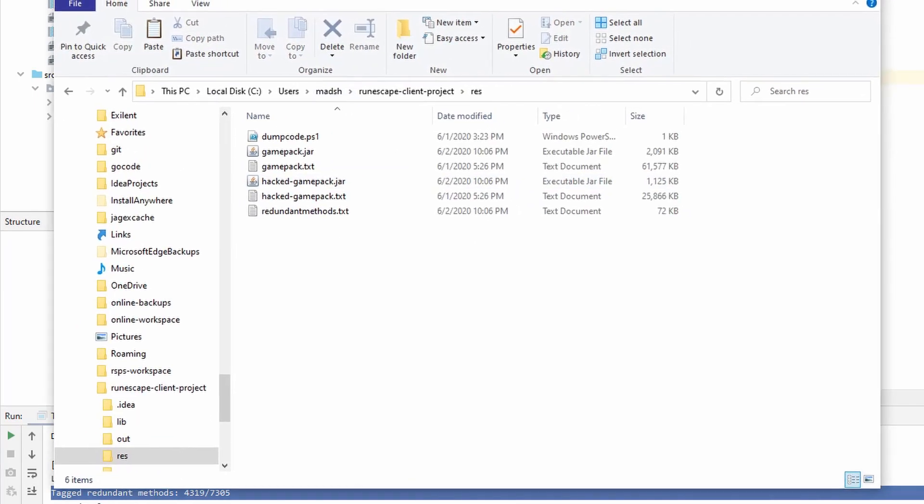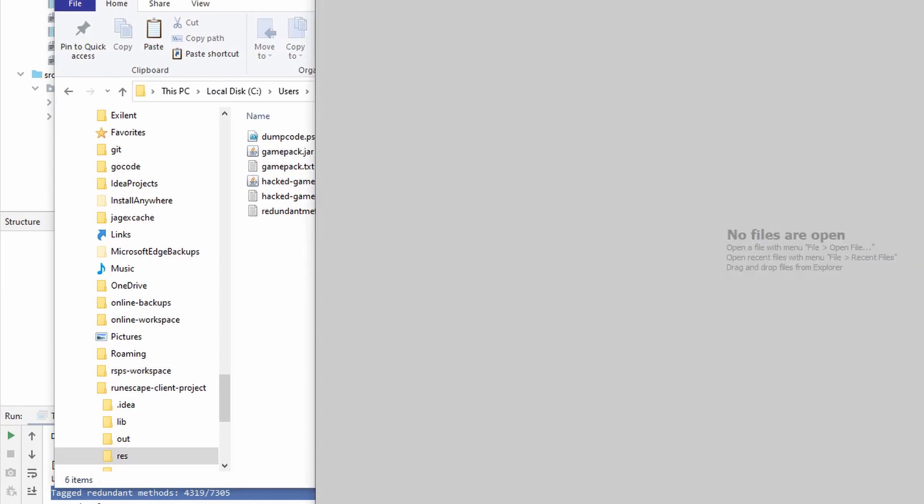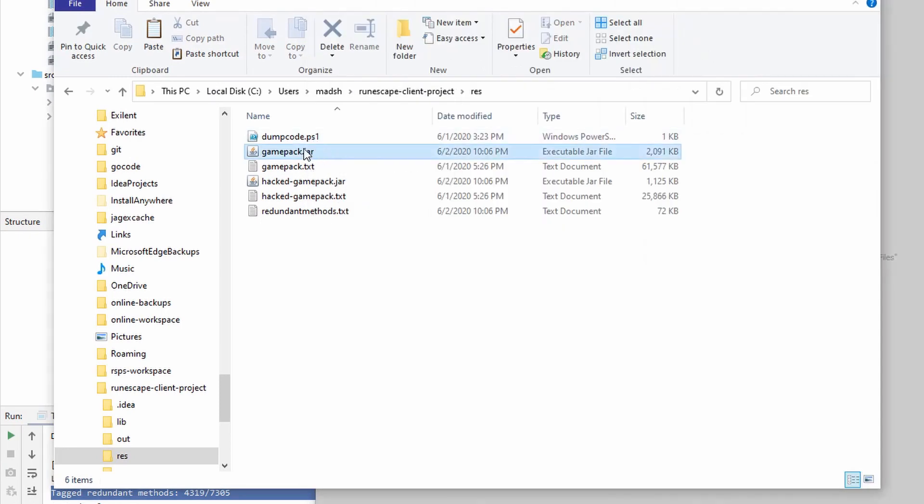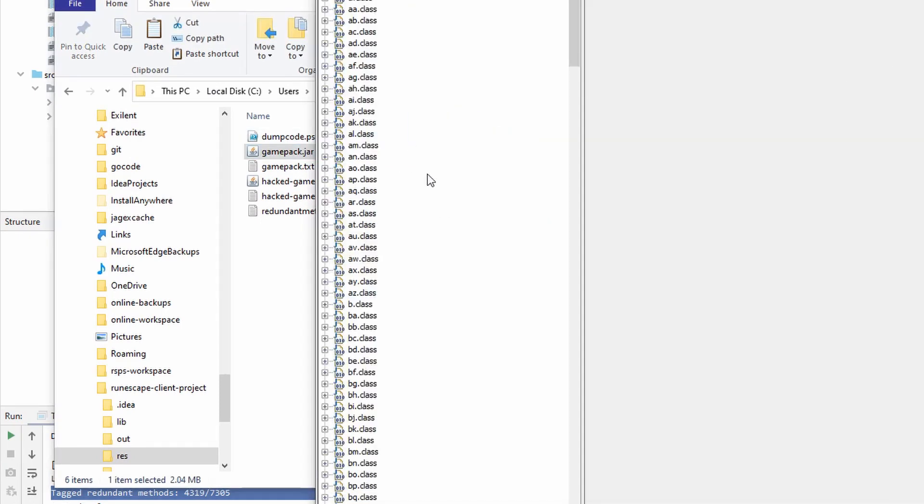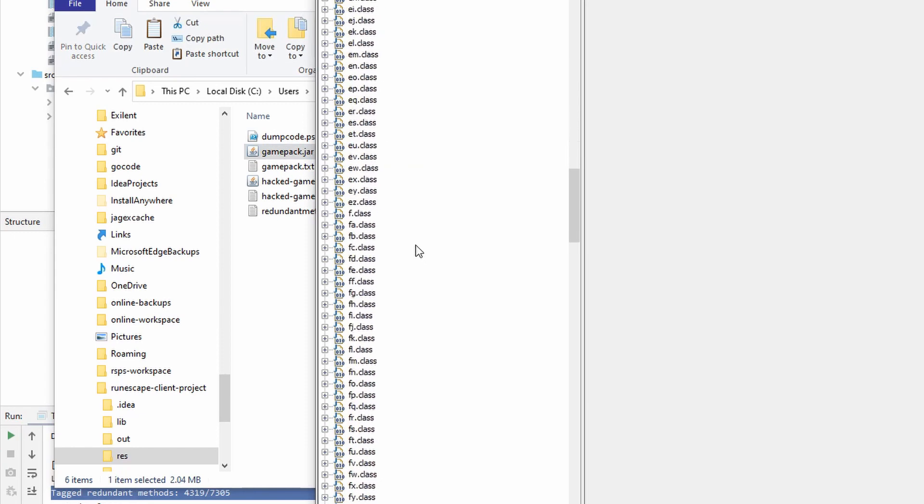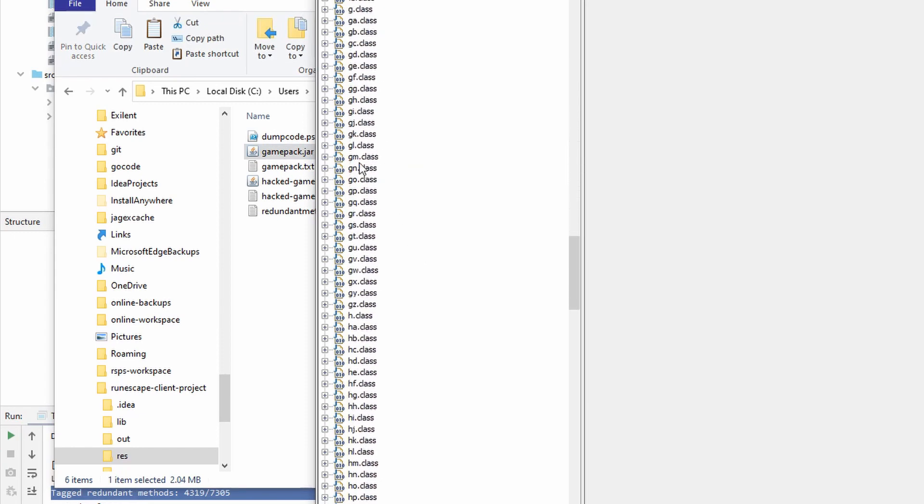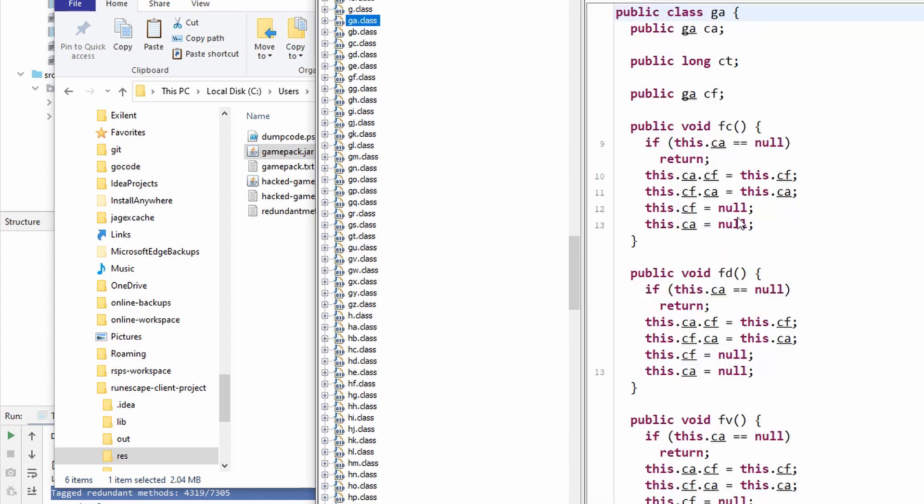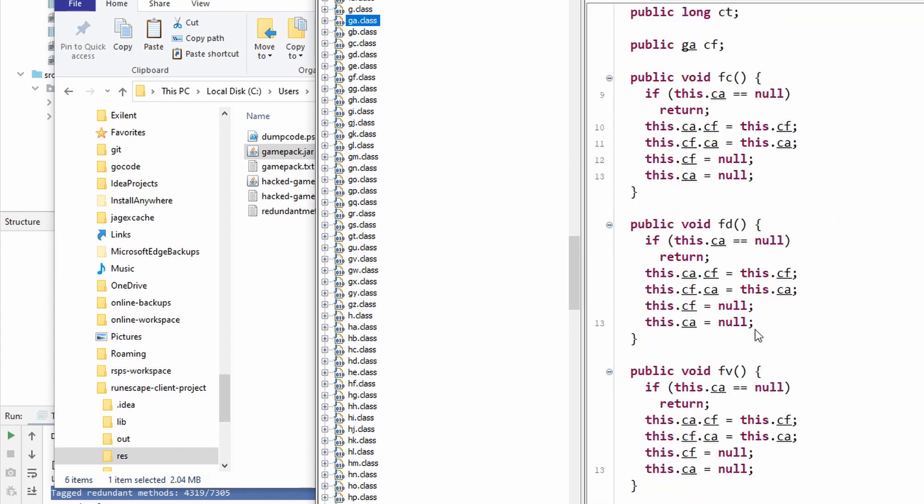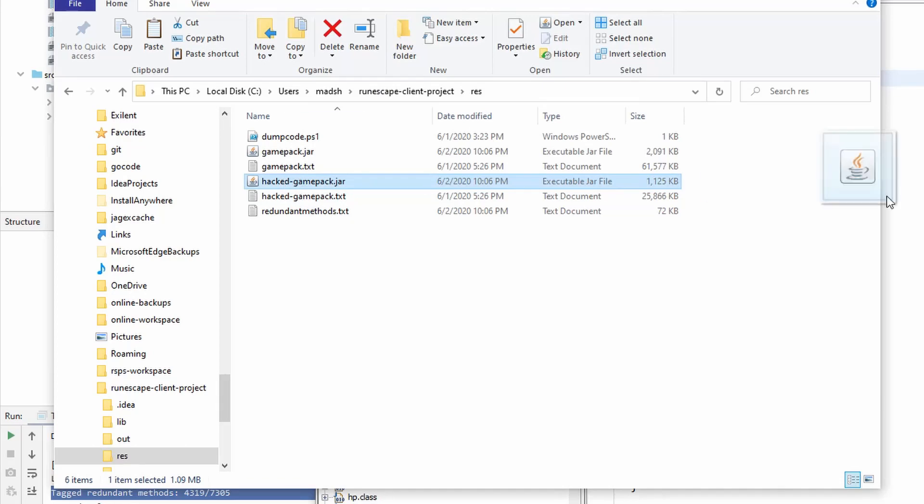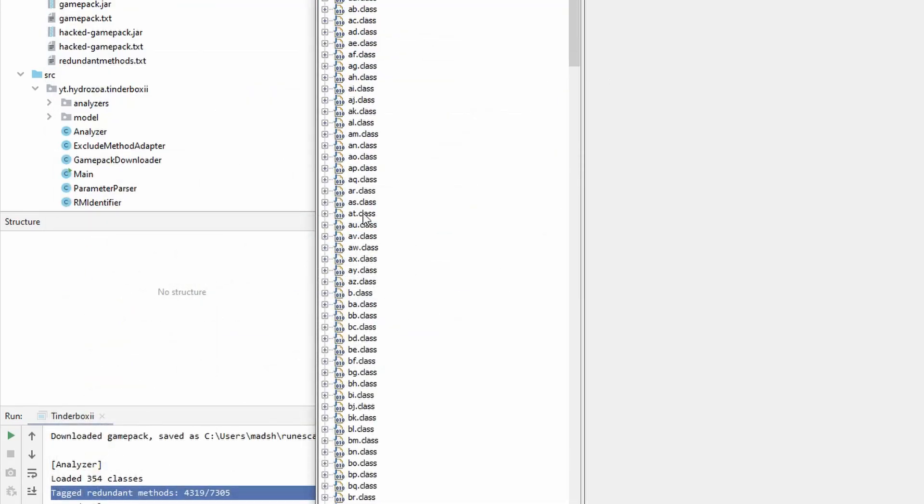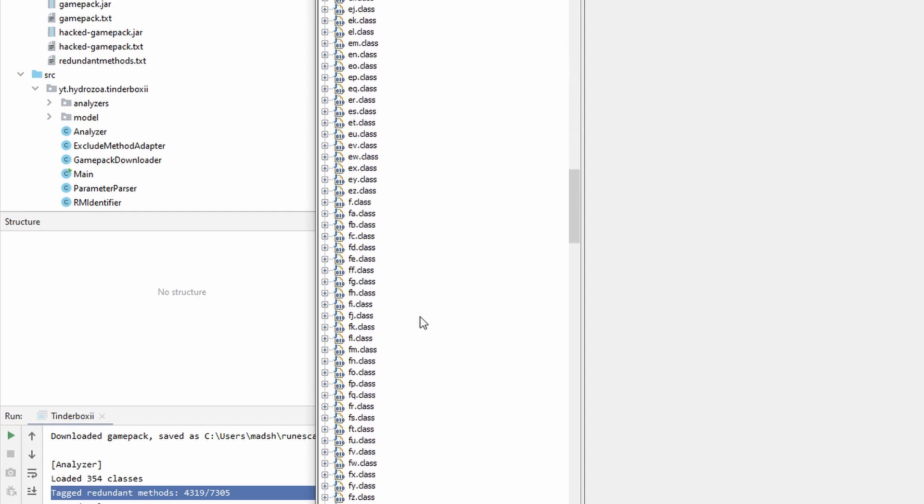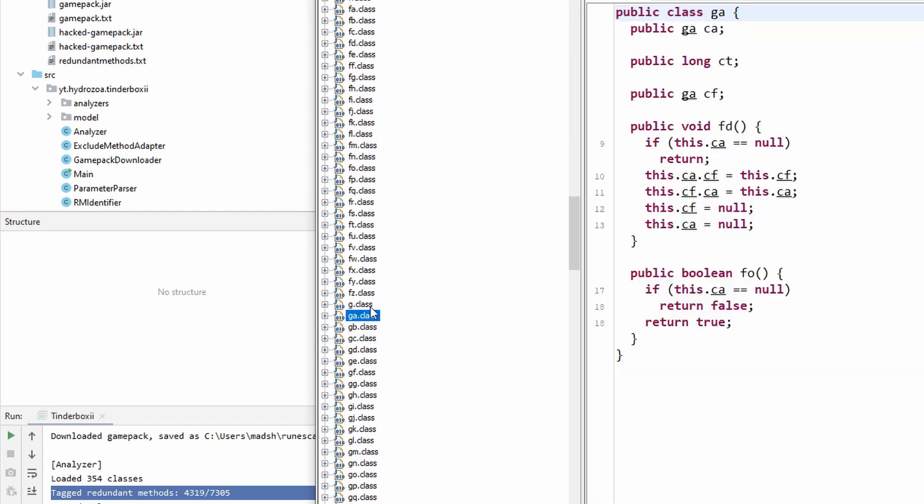Great. Now if I open up the game pack it just downloaded and go down to my TA class. And if we now take the hacked game pack where I removed those methods with an algorithm, then open up the TA class, here we can see much more close to what is actually used in the class.